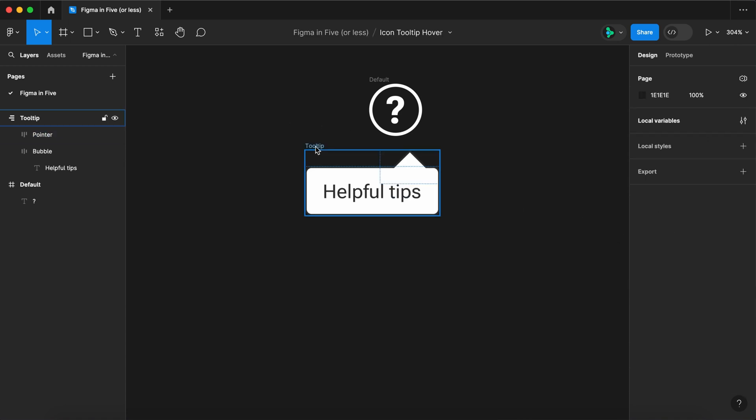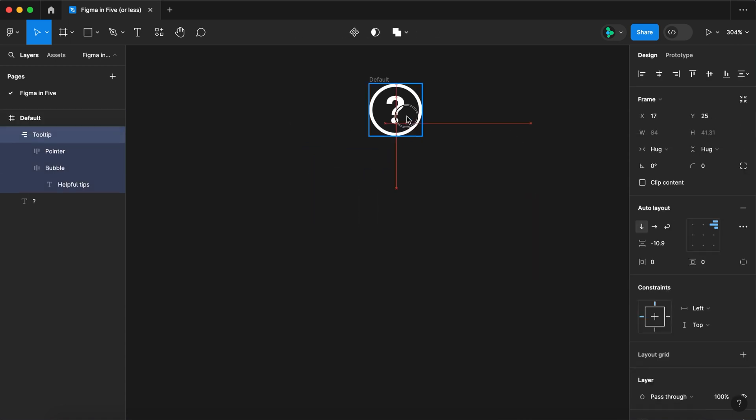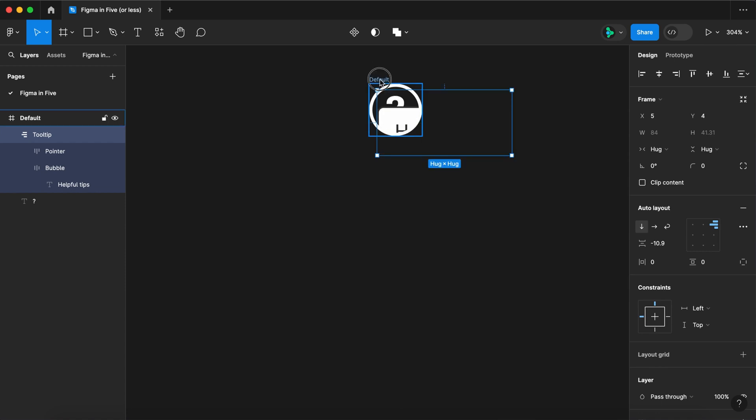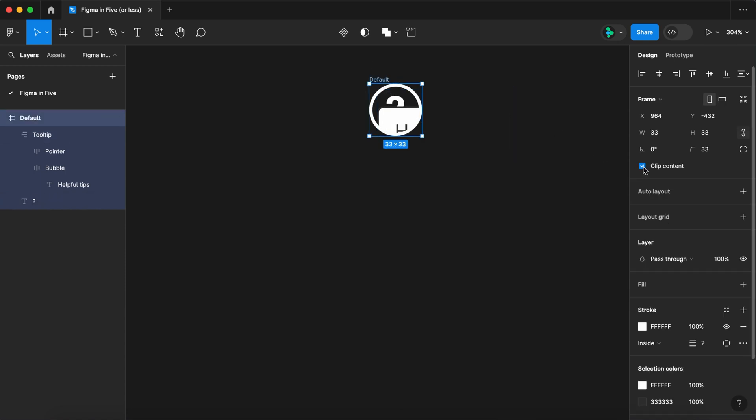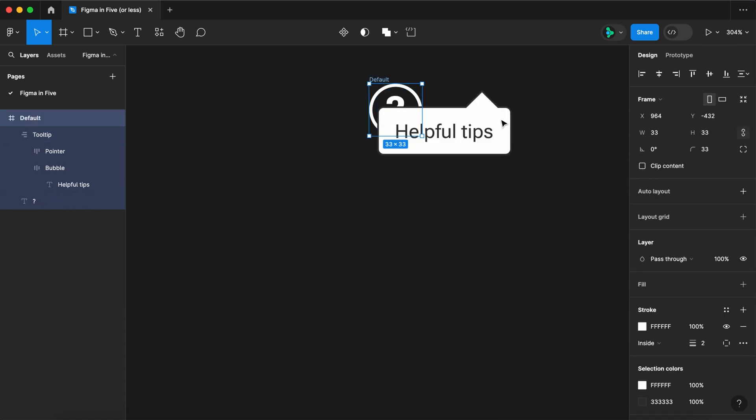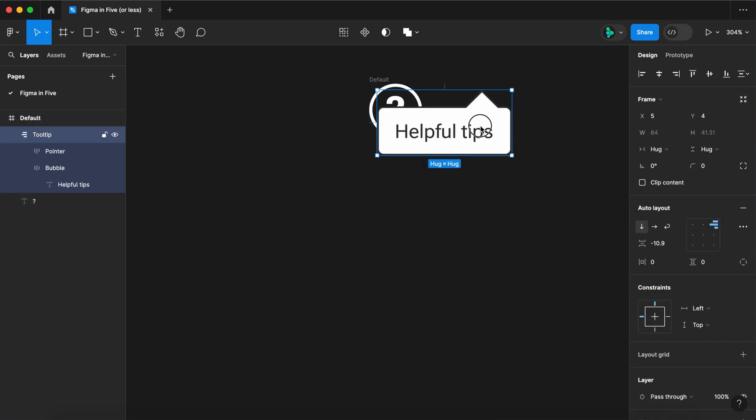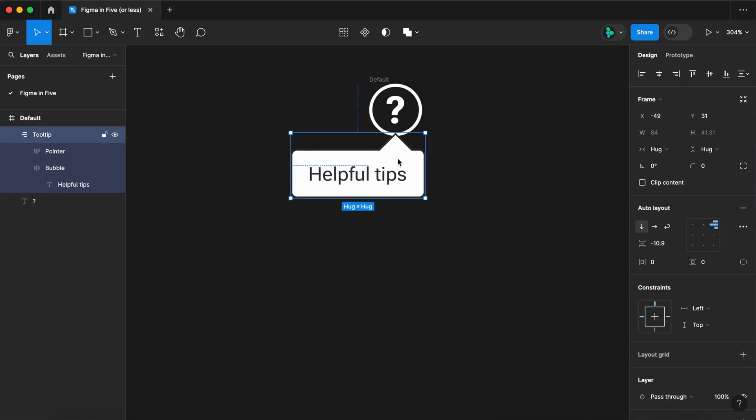Now select the tool tip and place it inside the default frame. Turn off clip content and position the tool tip underneath your icon.